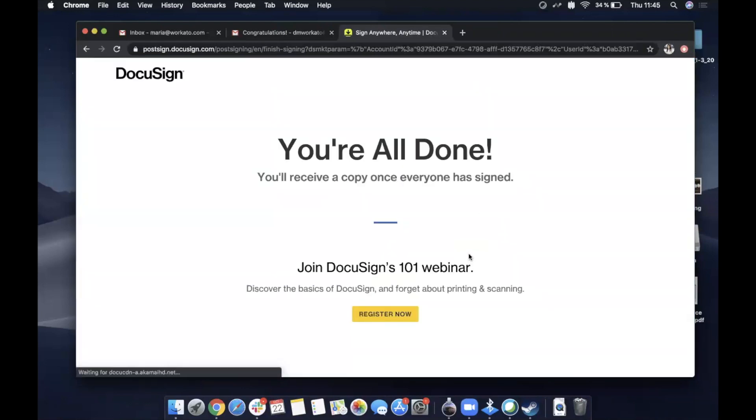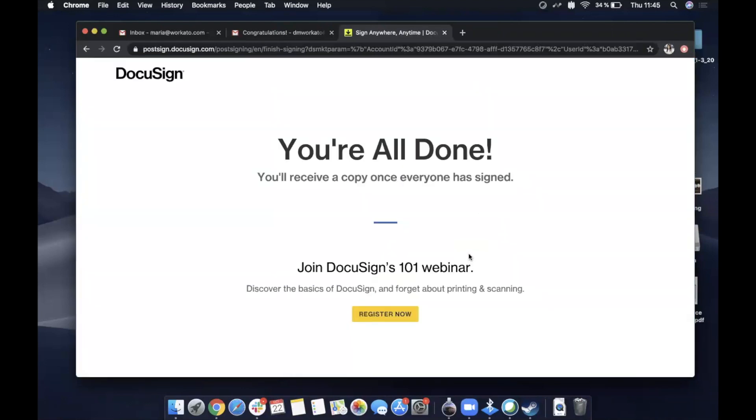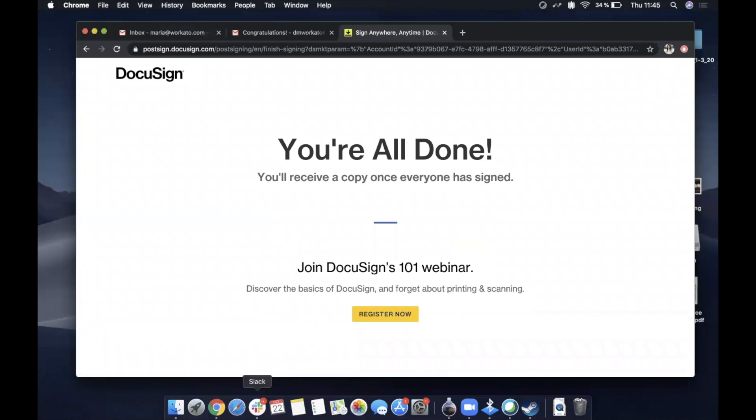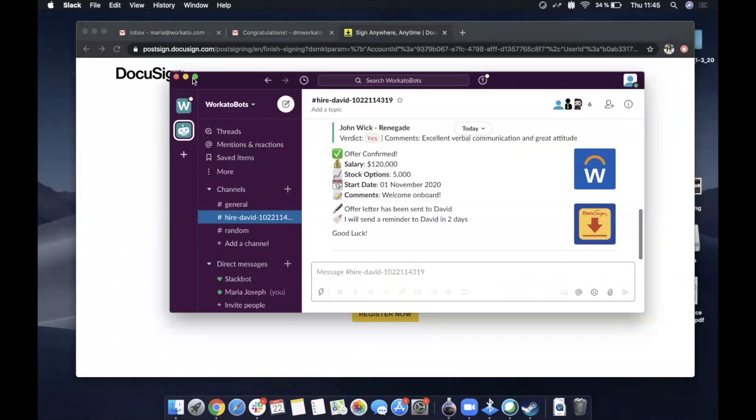Okay. So now this has been signed, he's accepted the offer. Let's come back to our Slack channel, which is where you're living this whole time.